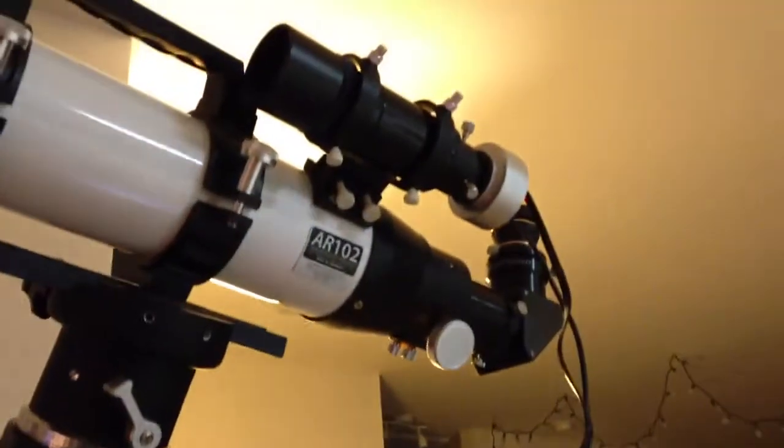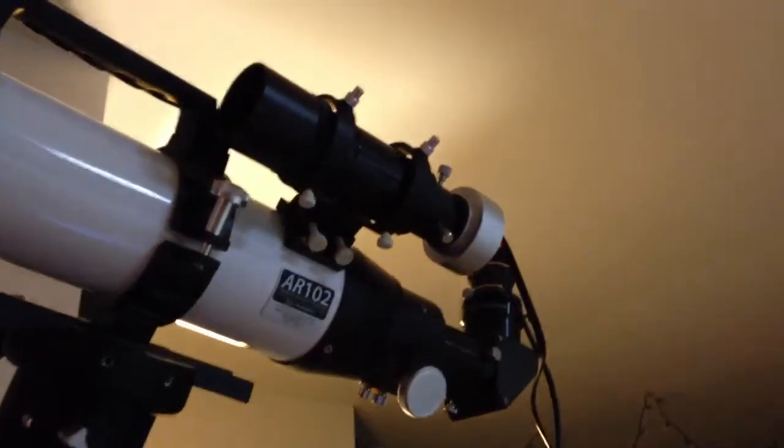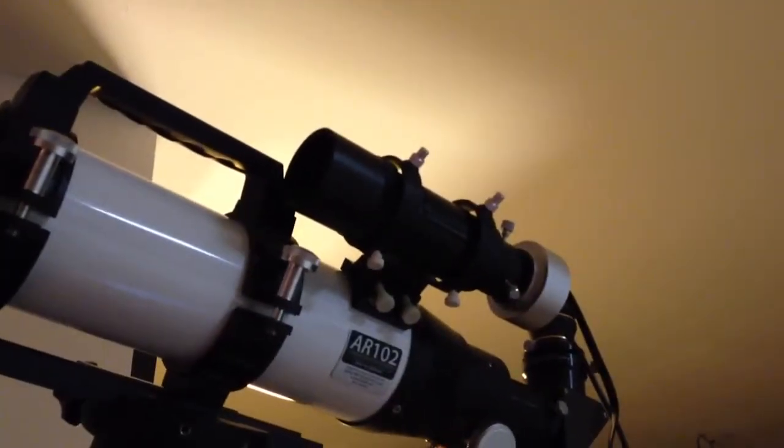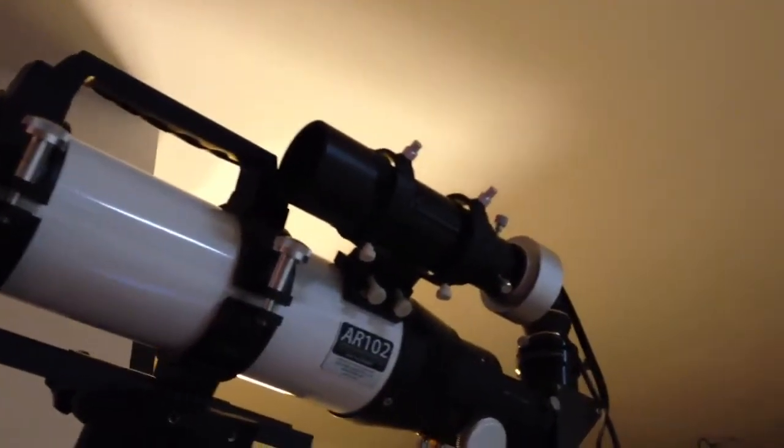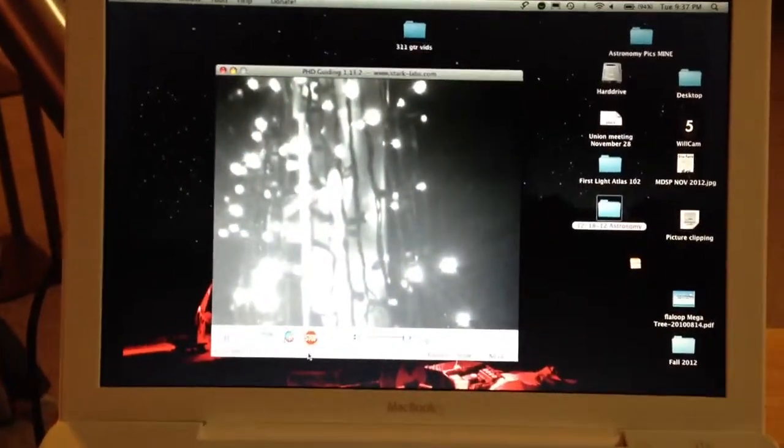I've got the Orion Starshoot auto-guider and Orion GuideScope package, and that is running down in here to my software.